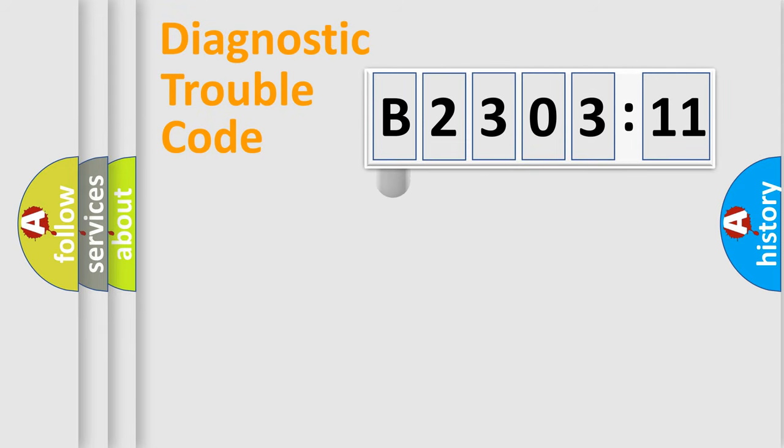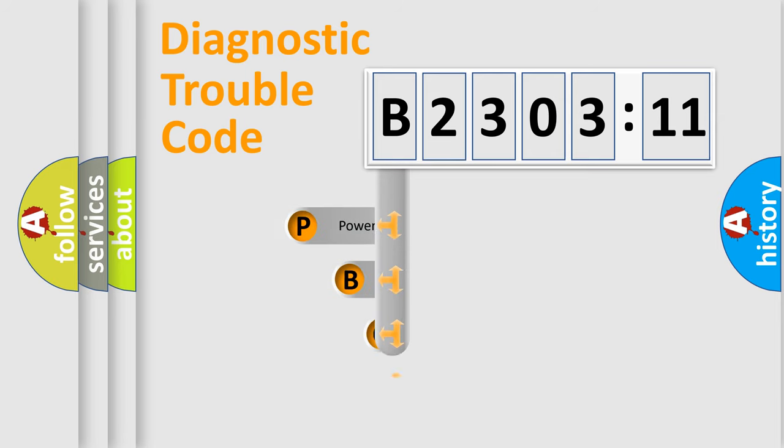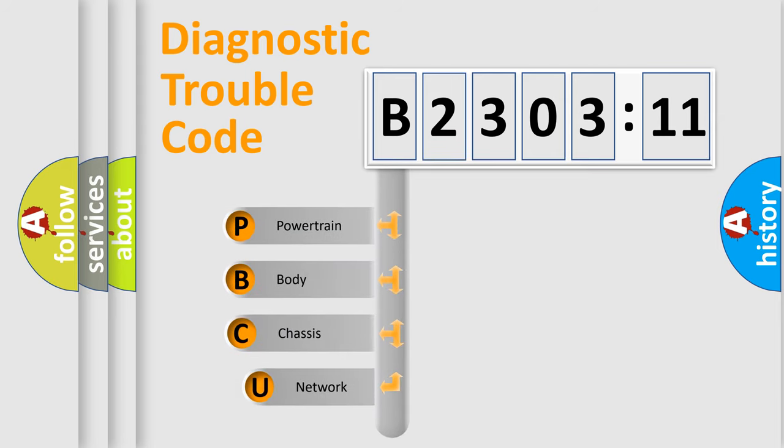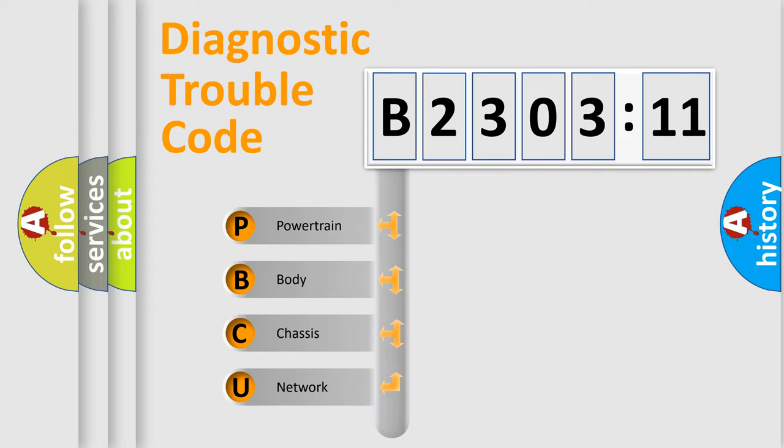First, let's look at the history of diagnostic fault code composition according to the OBD2 protocol, which is unified for all automakers since 2000. We divide the electric system of the automobile into four basic units.